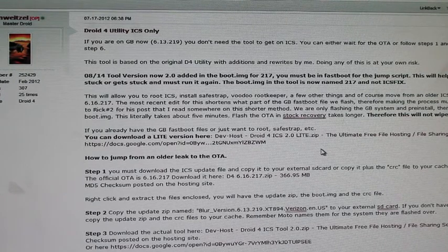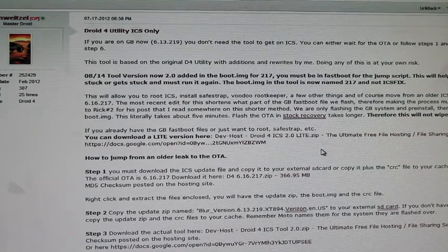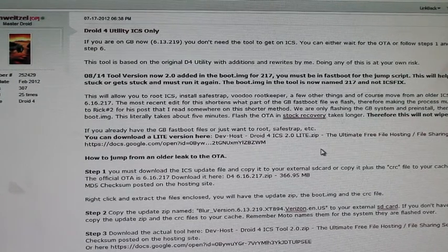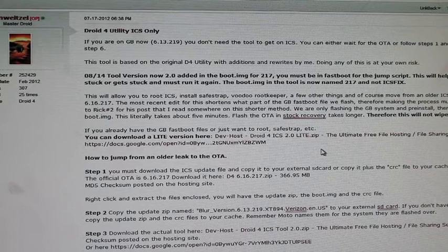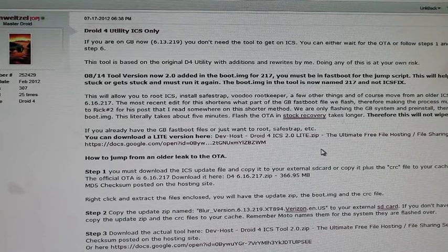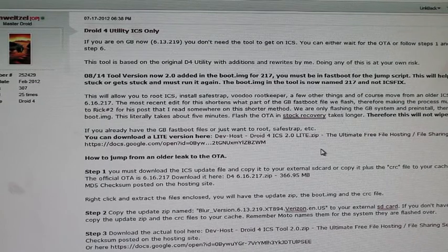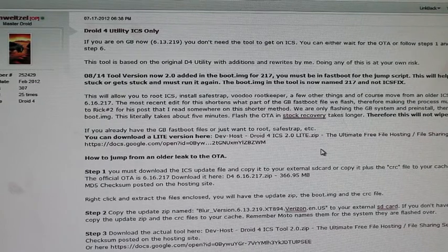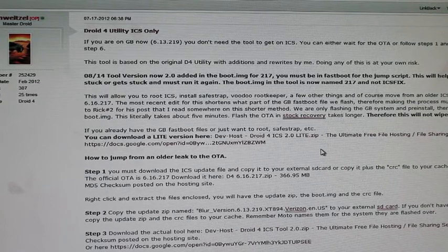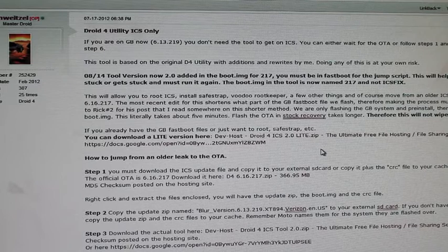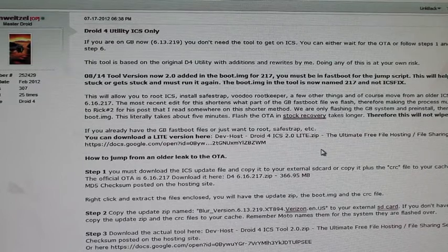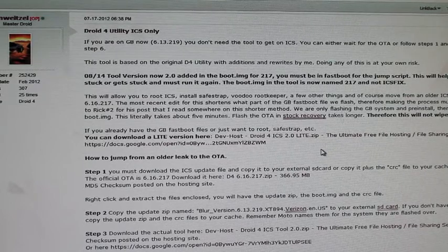I'm going to show you guys how to do that today. DroidForums user JSNWetzel has created a Droid 4 utility for ice cream sandwich that will help you get from the leak to the official over the air update.